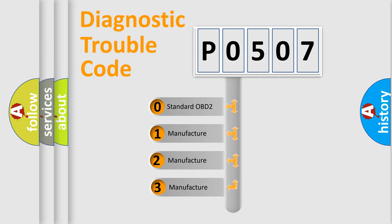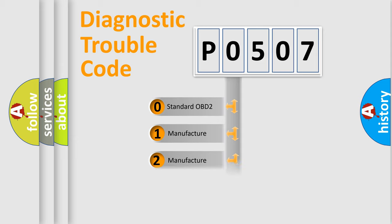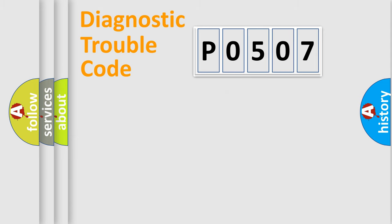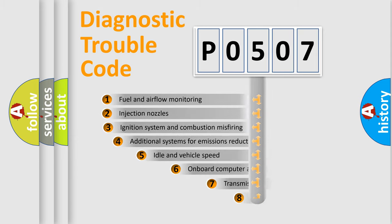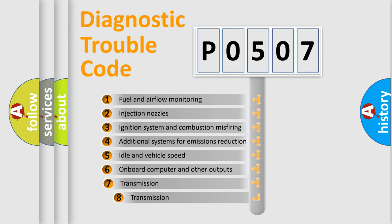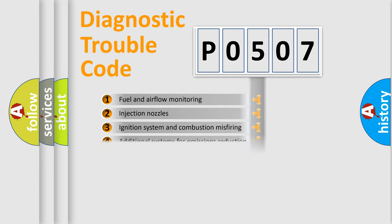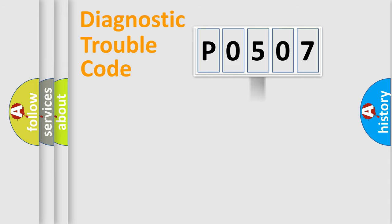If the second character is expressed as zero, it is a standardized error. In the case of numbers 1, 2, 3, it is a more prestigious expression of the car-specific error. The third character specifies a subset of errors.